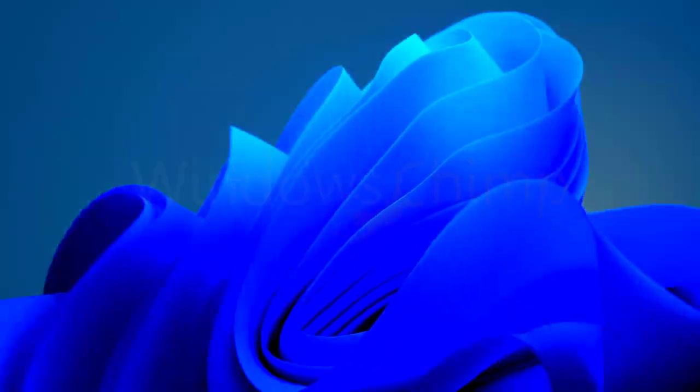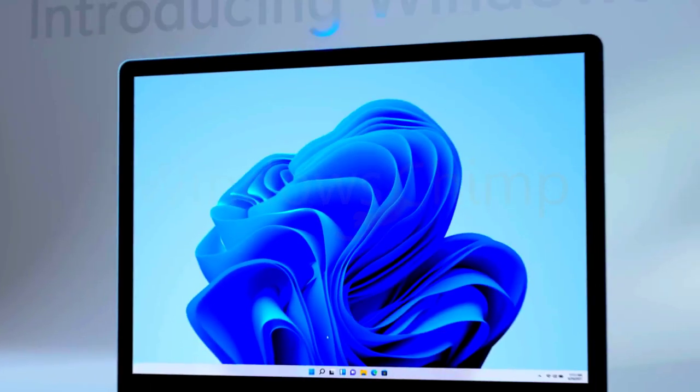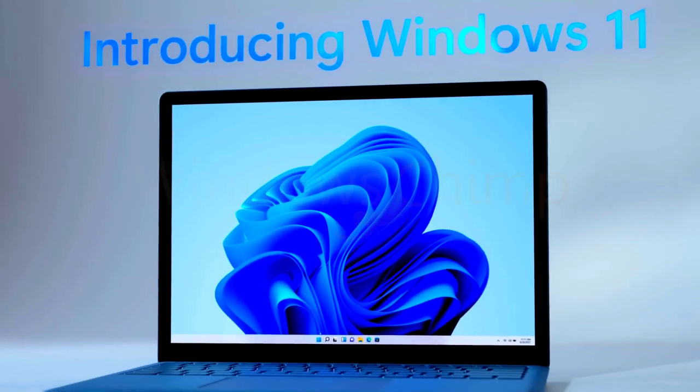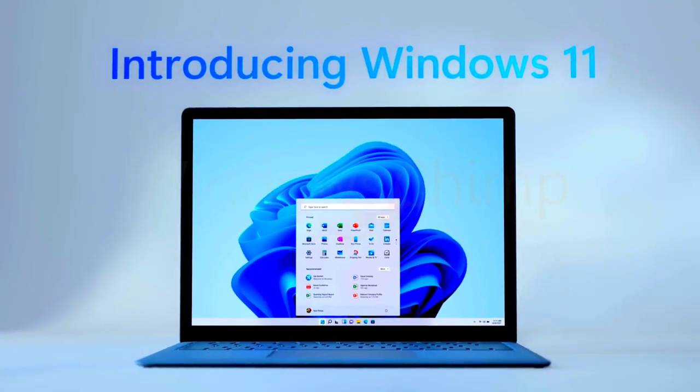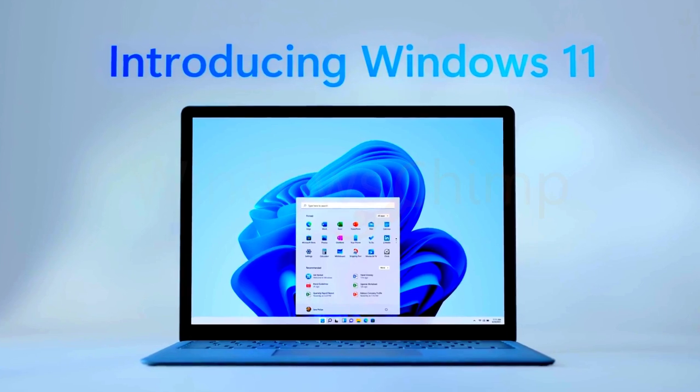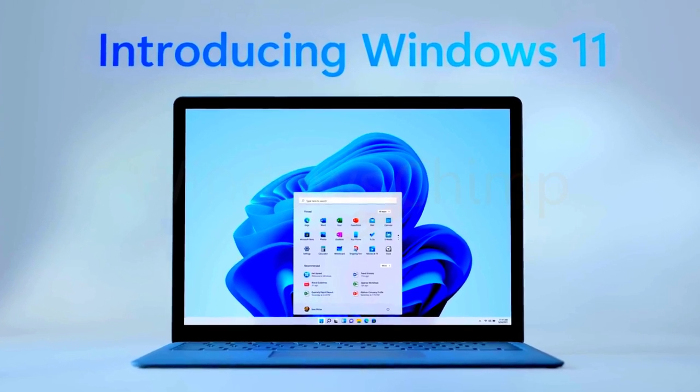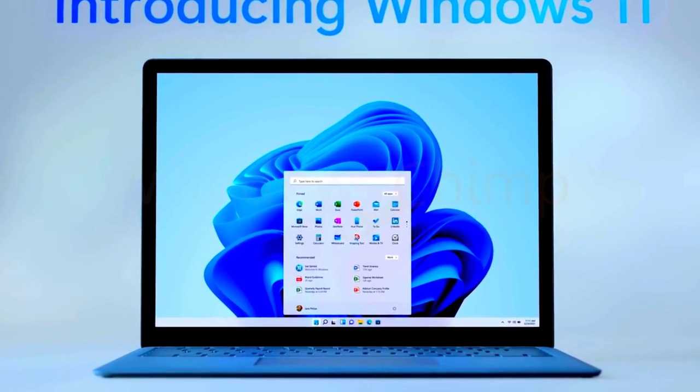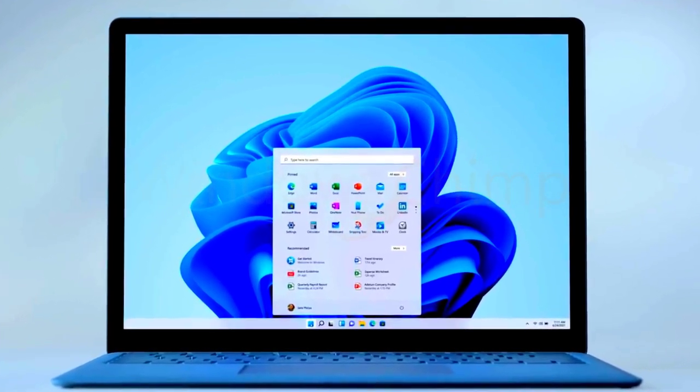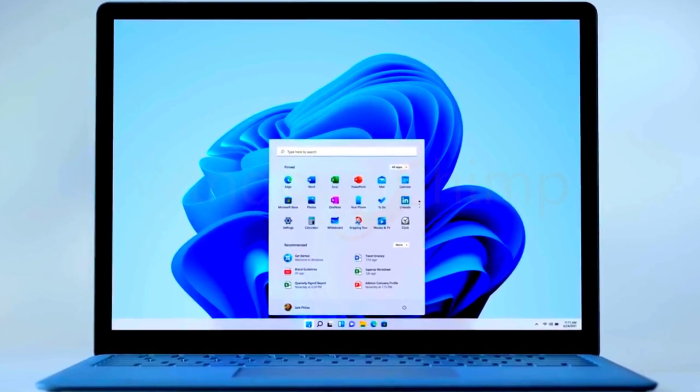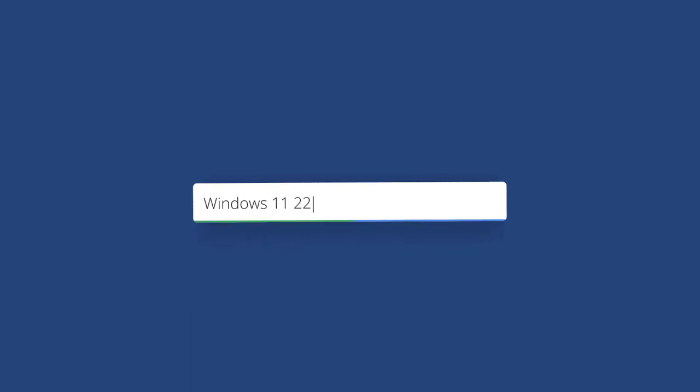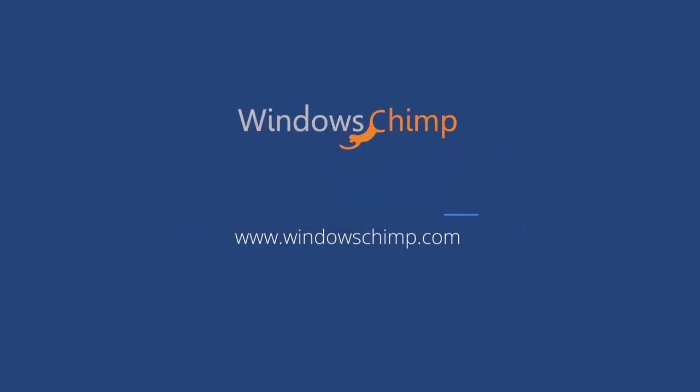When Microsoft released Windows 11, they promised to release one feature update a year, unlike Windows 10, which receives two feature updates, H1 and H2. Windows 11 will receive one big feature update this year called 22H2. The official release date is not yet confirmed, but it is said that it will come out in the fall of 2022. We have compiled a list of features that could come in the stable version of Windows 11 22H2.